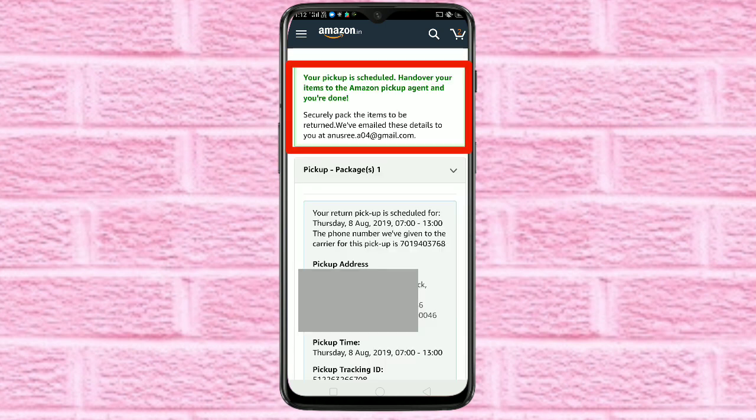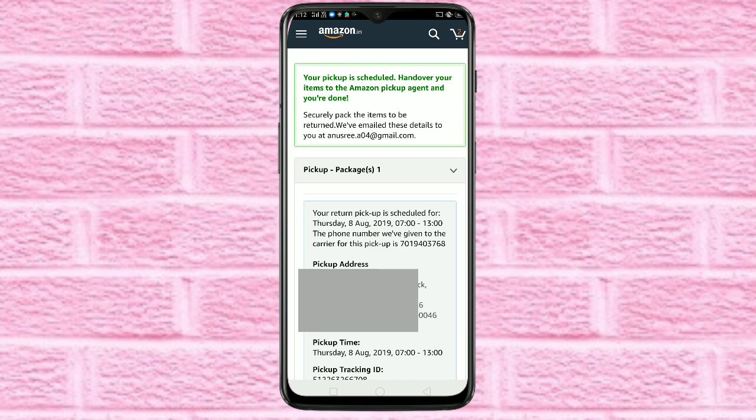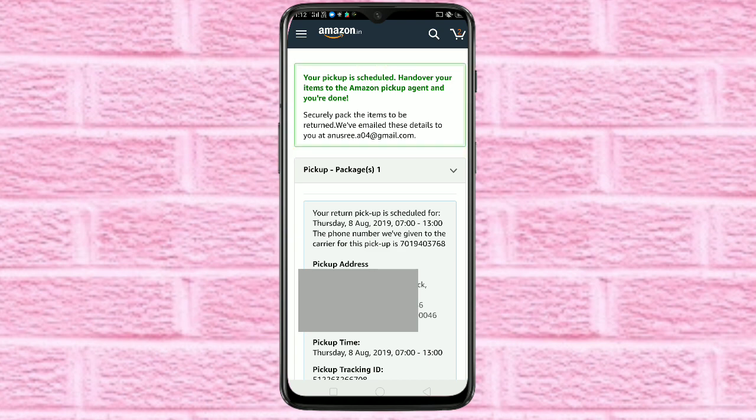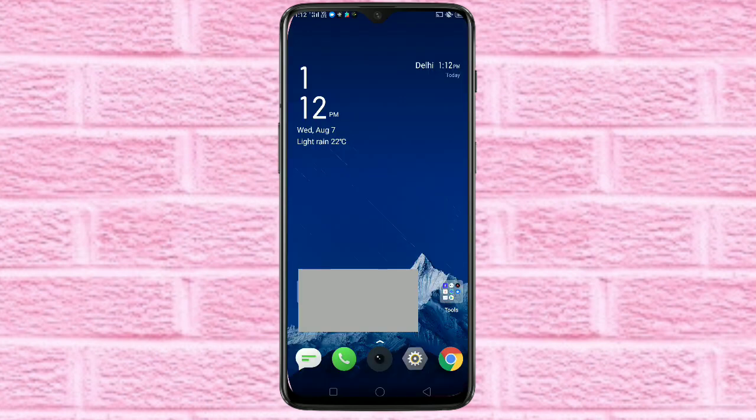After that you can see the message: your pickup is scheduled. Hand over your item to the Amazon pickup agent and you are done. Simply in this way you can return an item on Amazon.